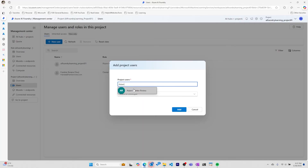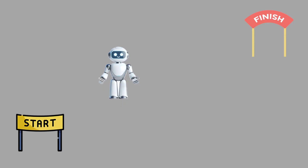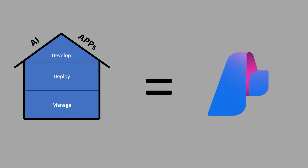Before Azure AI Foundry, putting together AI apps like this required more services, more portals, and more headache. But with it, you can collaborate as a team on new and existing AI apps from start to finish, all from one place.